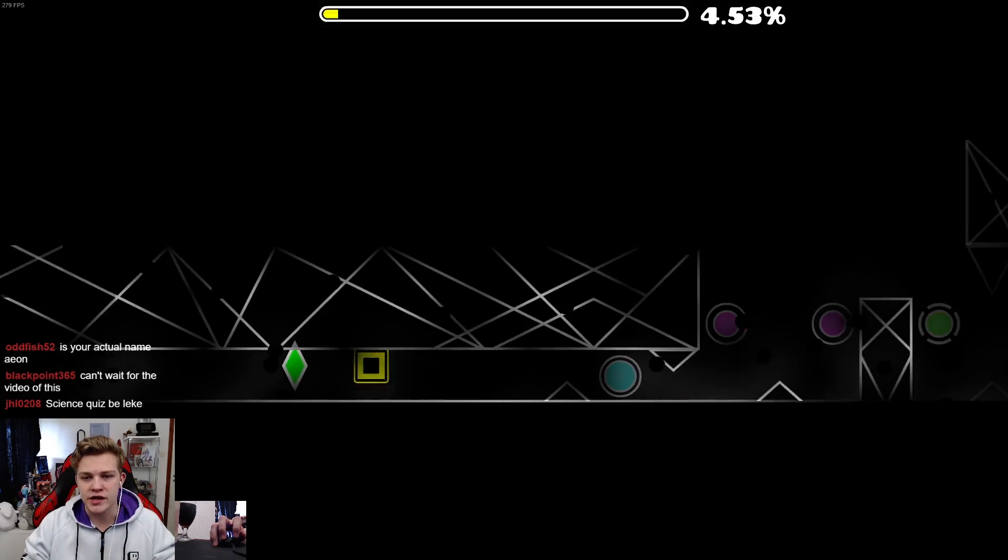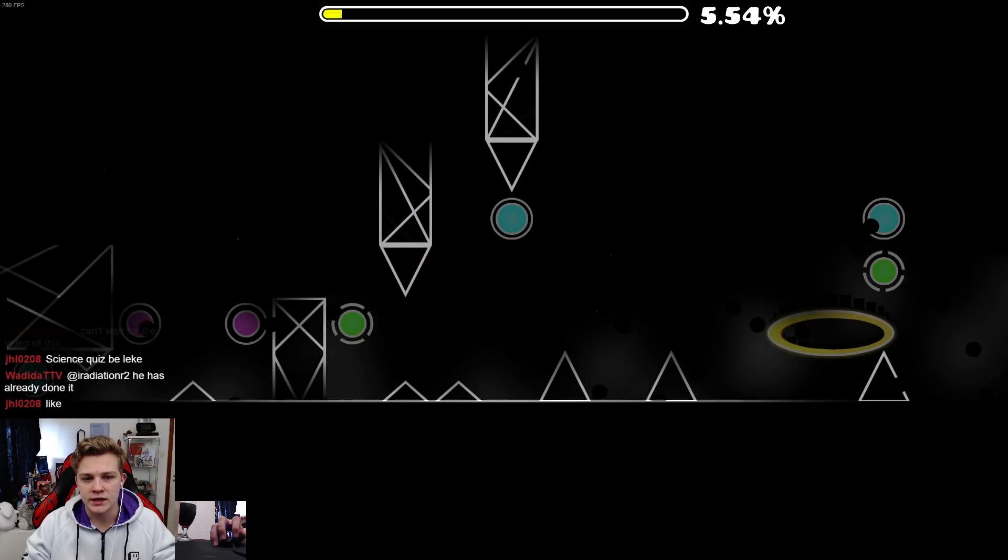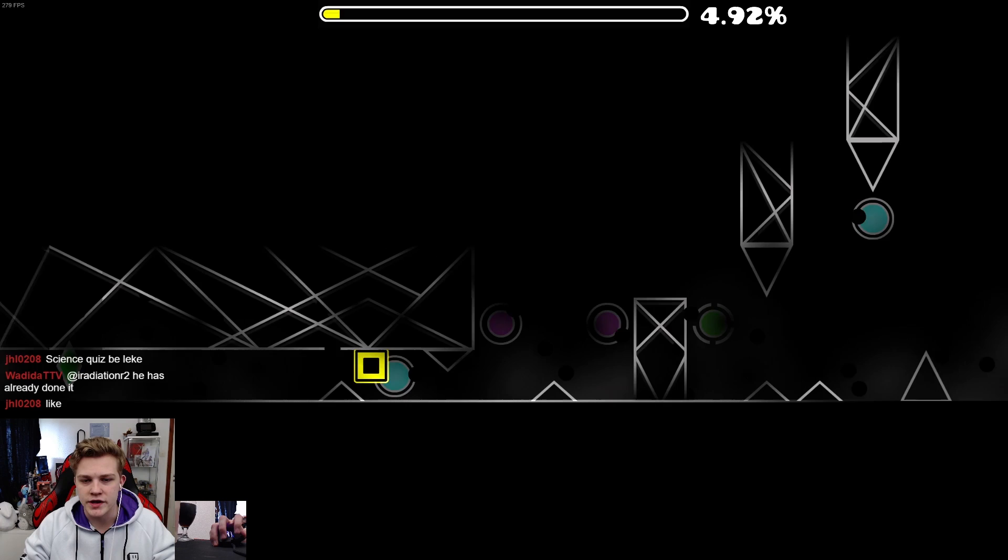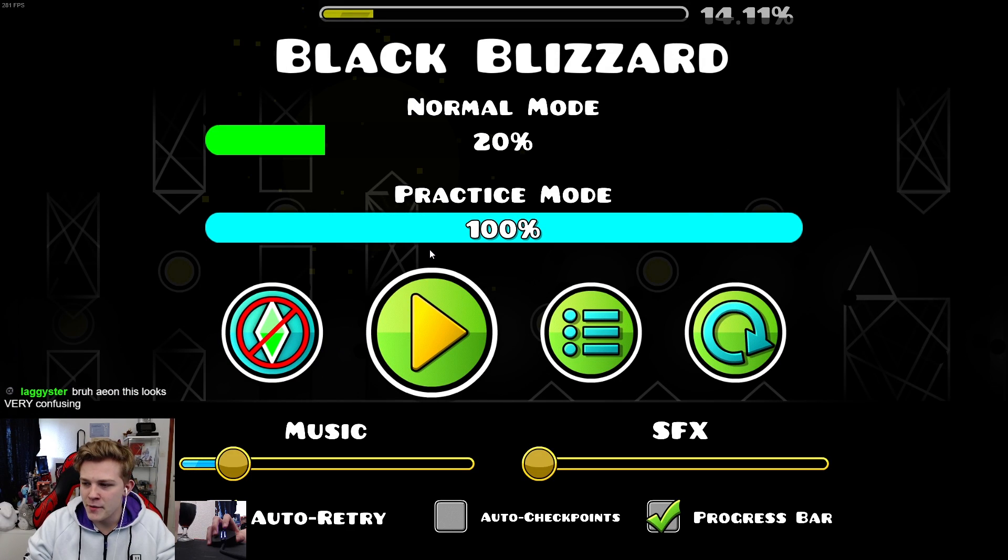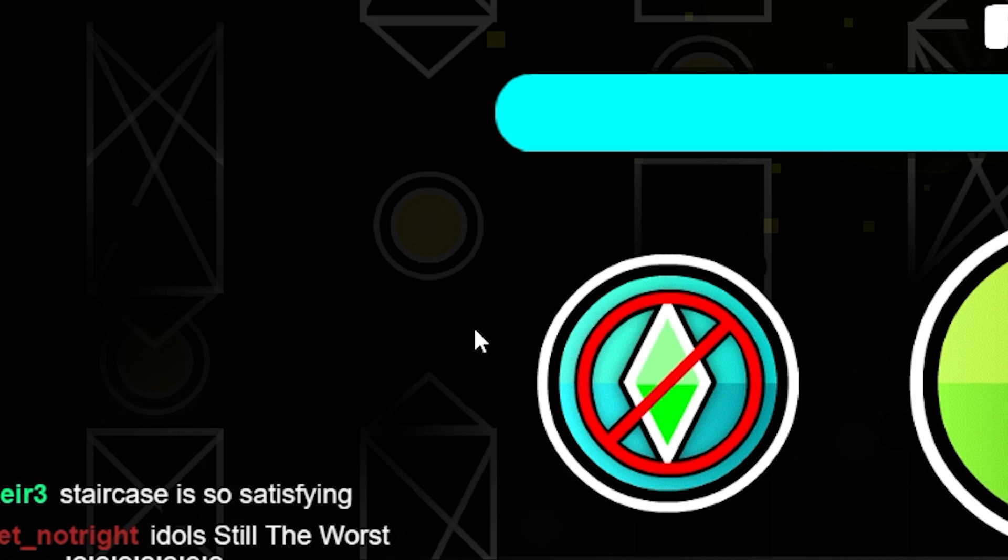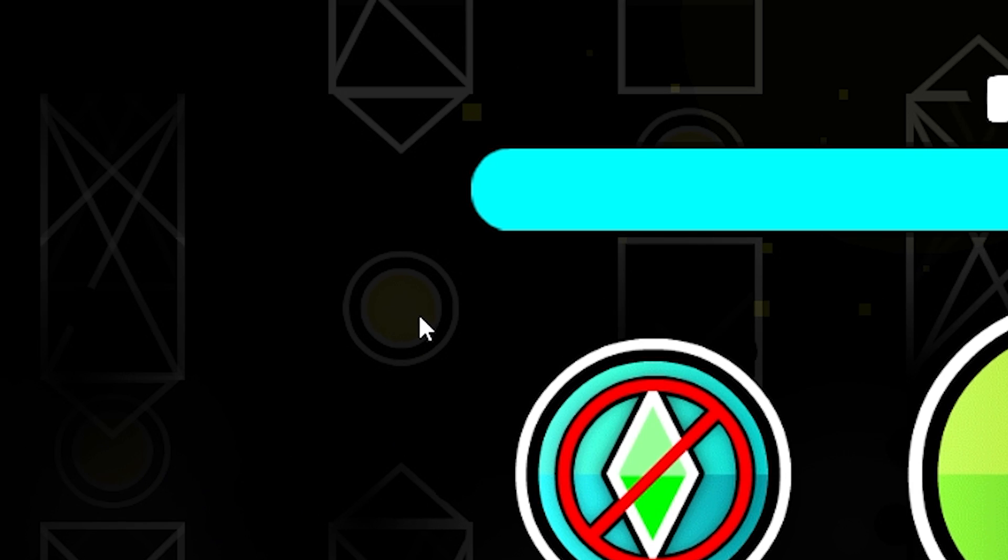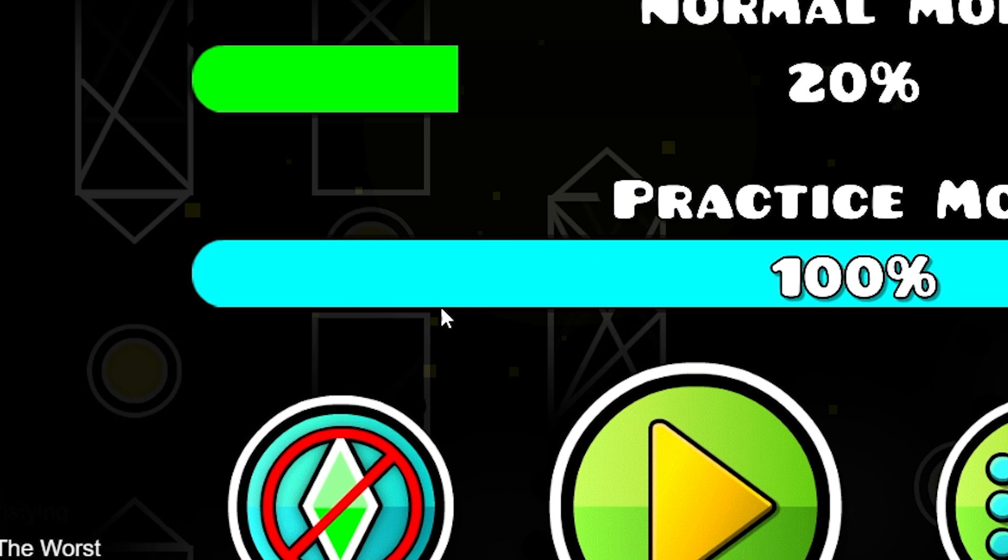I agree here, I actually agree. The first six clicks of the level are the hardest, is the hardest part of the level in my opinion. I don't know how many people do this, but I have the dumbest strat for this part, okay.